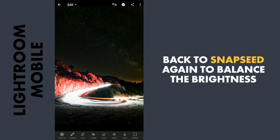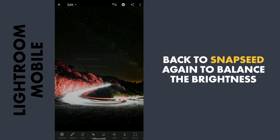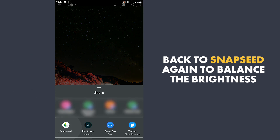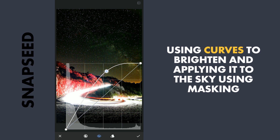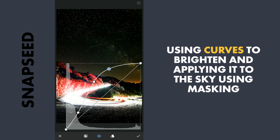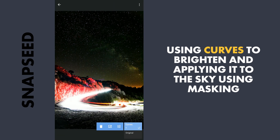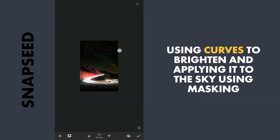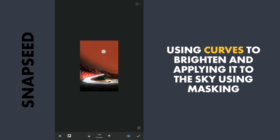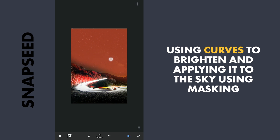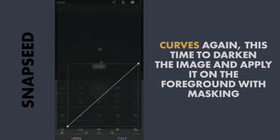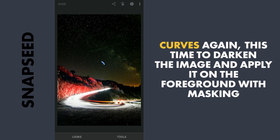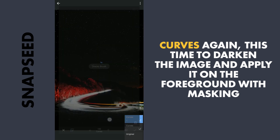As the foreground has become too bright after the Lightroom edits, I will go back to Snapseed by sharing this image. Here I will use Curves first to brighten the overall image and apply it on the sky with masking. Then again using Curves, I will darken the overall image and apply it on the foreground with masking to get some balance in the brightness of the overall image.